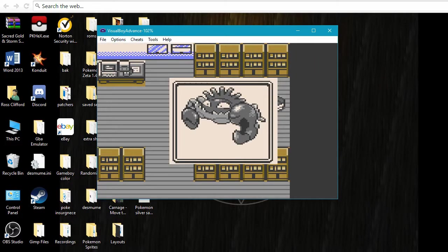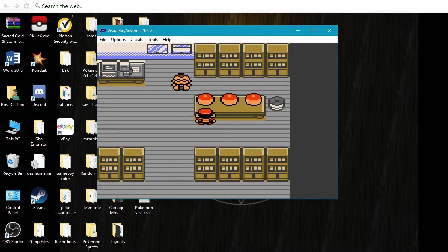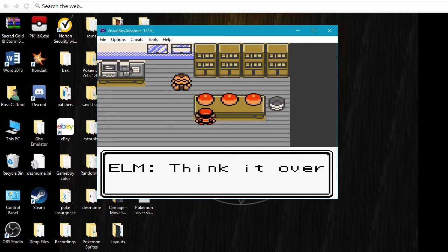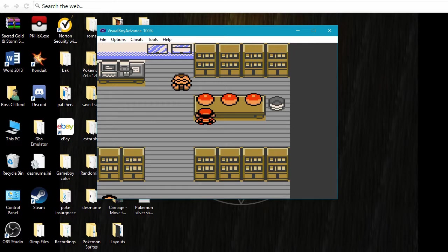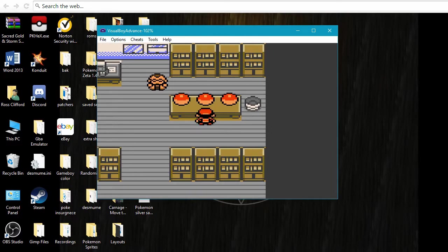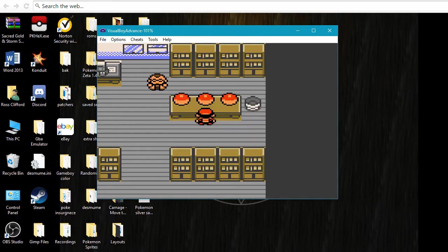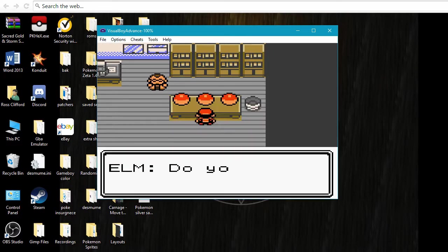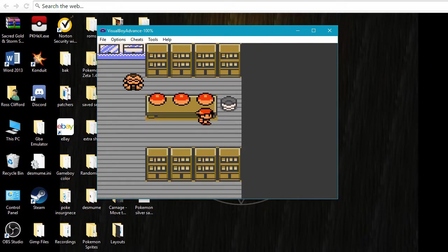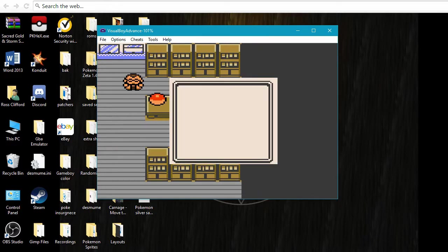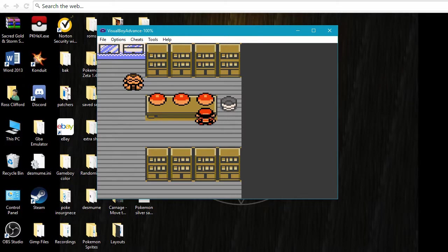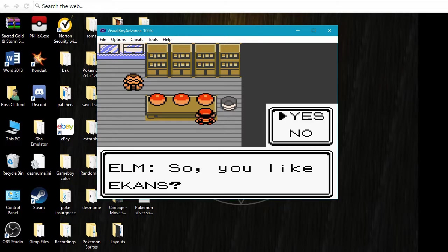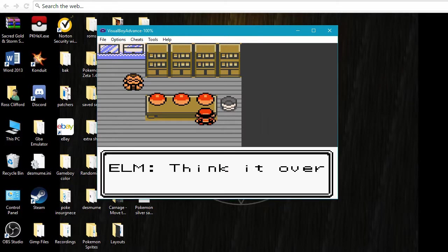So here we've got where you get your Pokemon. I'm just showing you that it's all randomized. See, these are normally Cyndaquil, Chikorita, and Totodile. Now I've got a Kingler, a Venomoth, and an Ekans. So this is just to show you that it does, in fact, randomize the things.